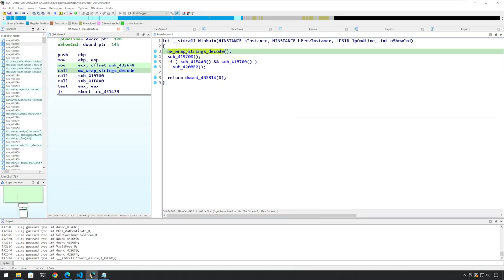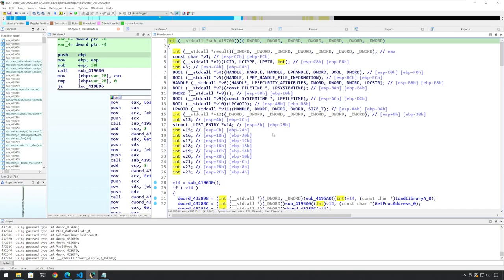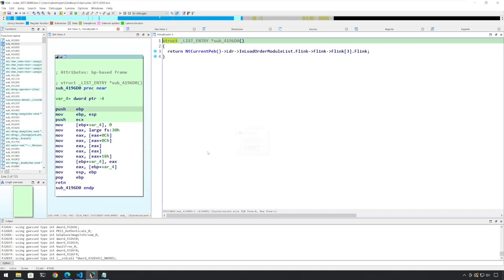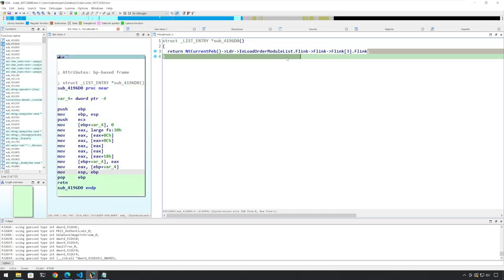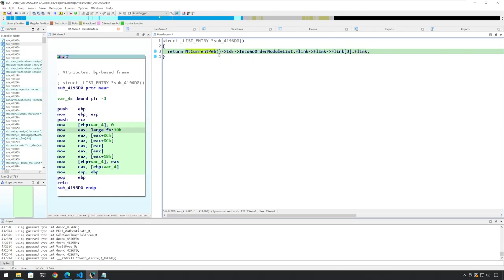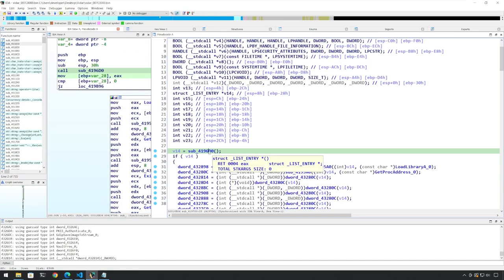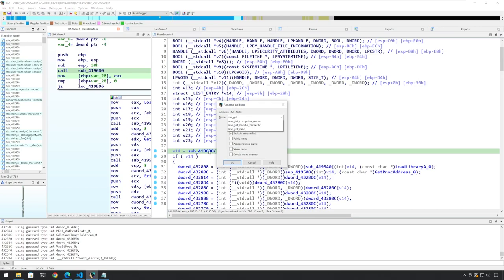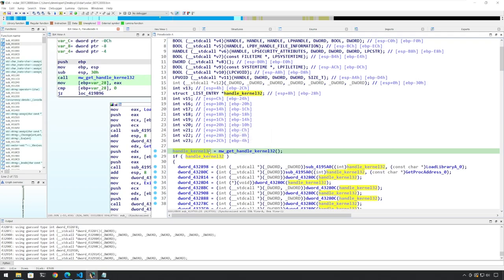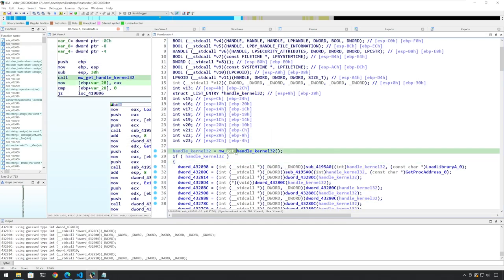Now let's look at the API resolution part. Let's go to the next function call. We see that this is getting some sort of value from the PEB. And if you study the PEB a bit, you will see that this is actually returning a handle or the base address of the kernel32 DLL. So we can say MW_get_handle_to_kernel32. And once we name a function like 'get_something', IDA will automatically assign this value to the return value, and we can see this here.